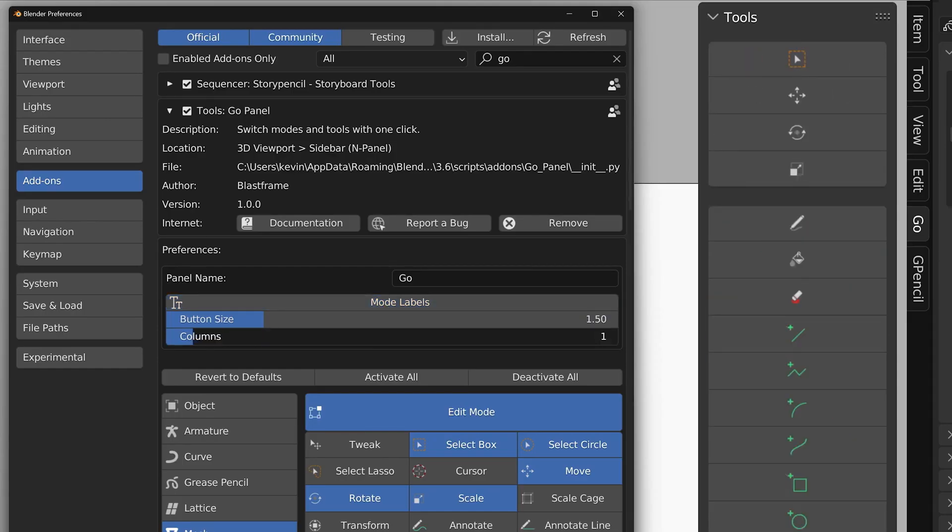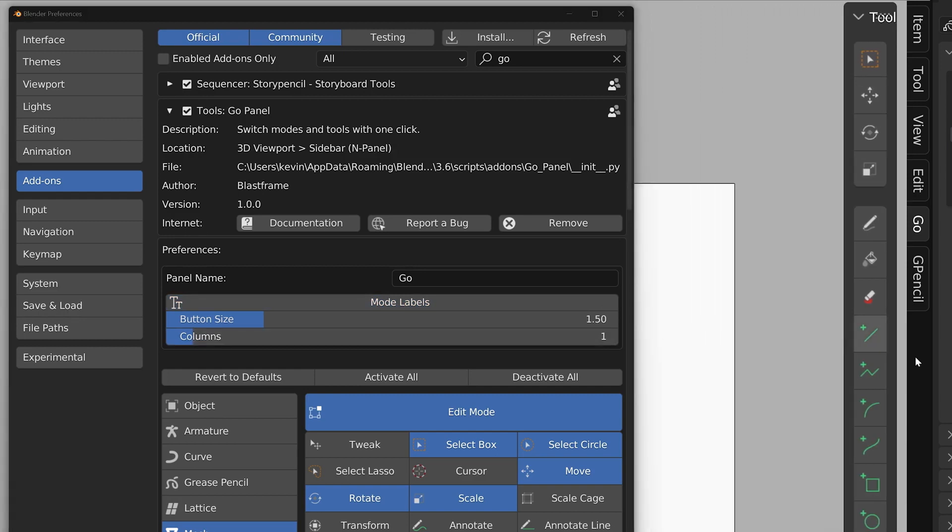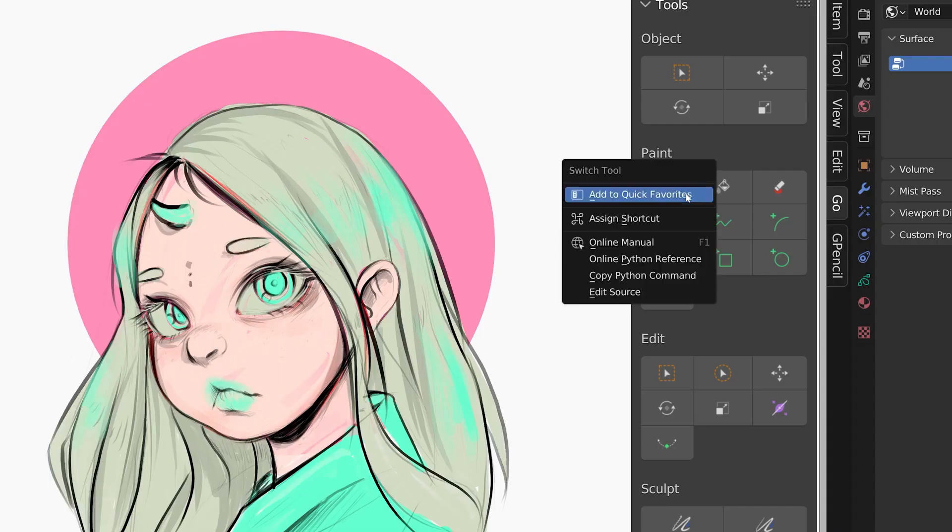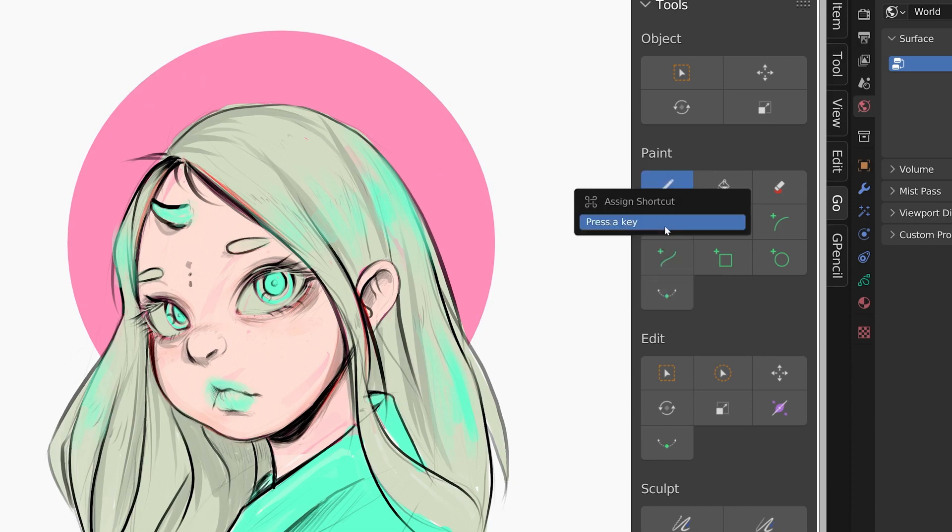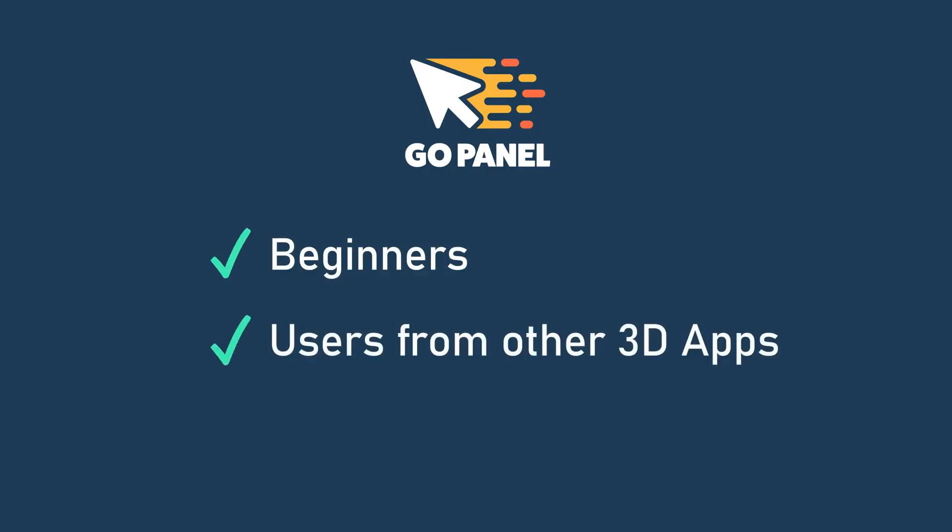If you are a keyboard shortcut user, you can assign the Go Panel buttons a shortcut and remove the mode switching step altogether.